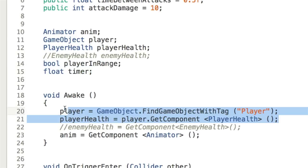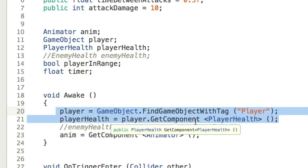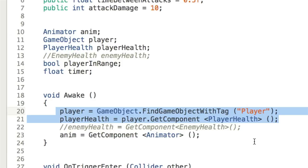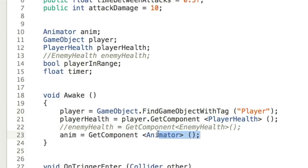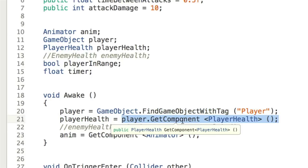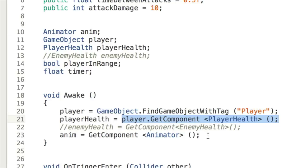In the Awake function, we use GameObject.FindGameObjectWithTag("Player") to locate the player and store that reference locally. We do this in Awake and store it so we don't have to do it every frame — it's a fairly inefficient call, so doing it once greatly improves performance. We then use that player object and call player.GetComponent<PlayerHealth>() to pull the PlayerHealth script off the player and store a reference, giving us the ability to call that public TakeDamage function. Finally we do GetComponent<Animator>() for our animator reference.